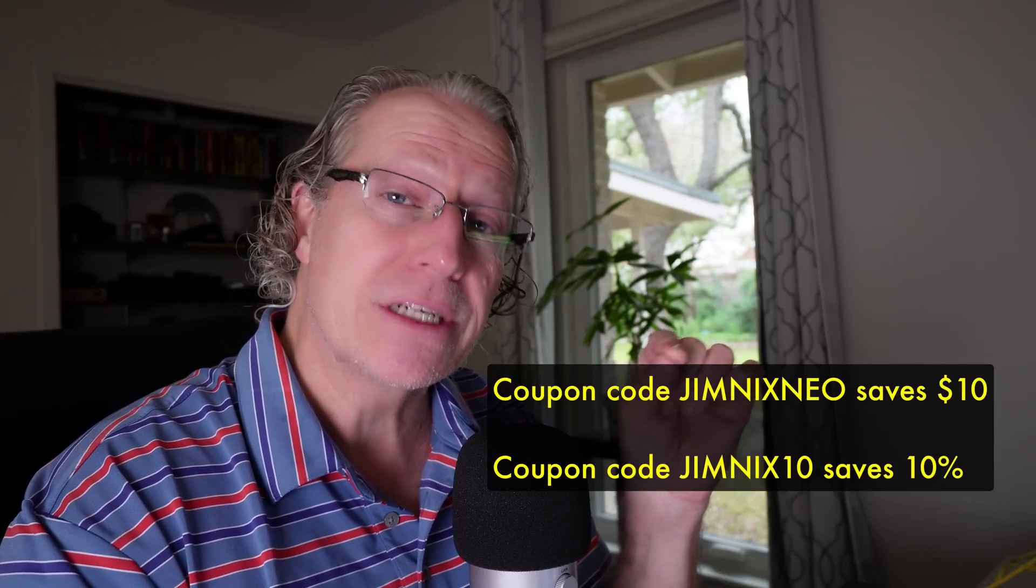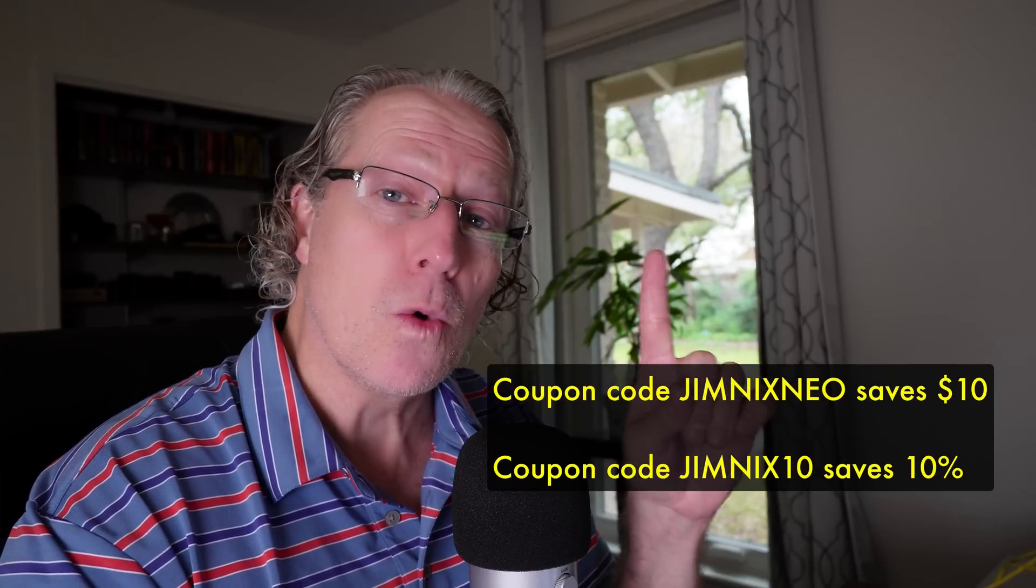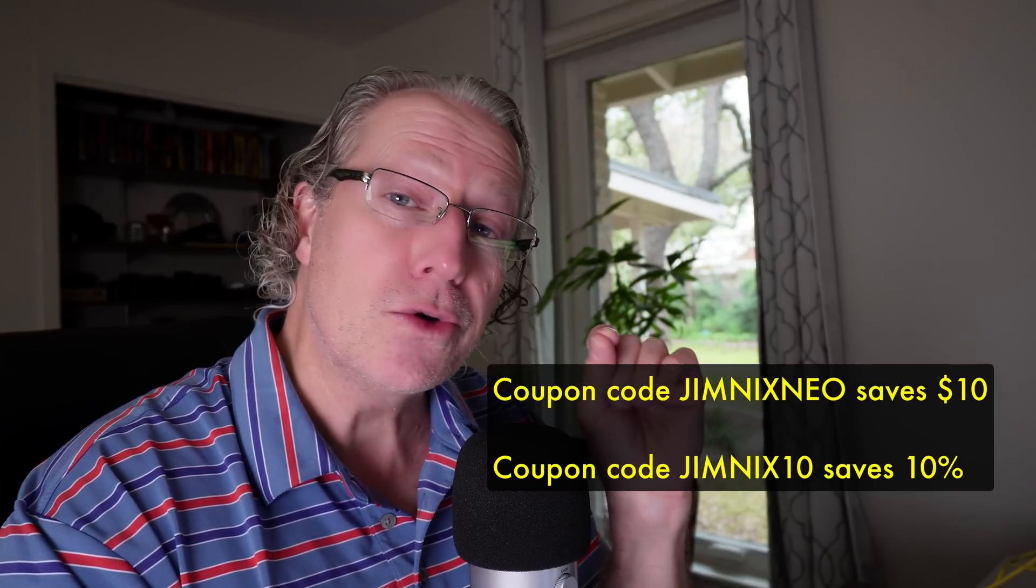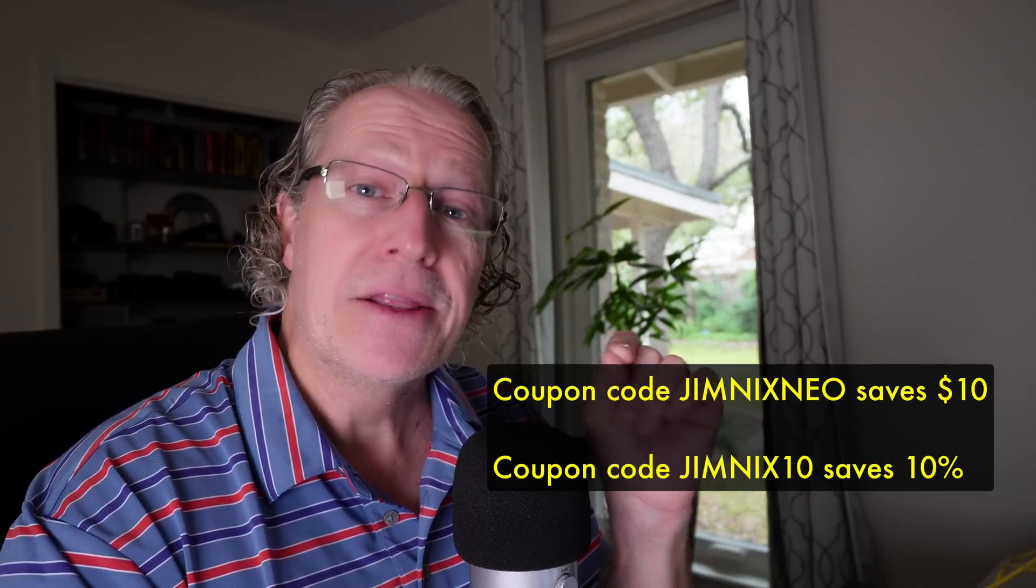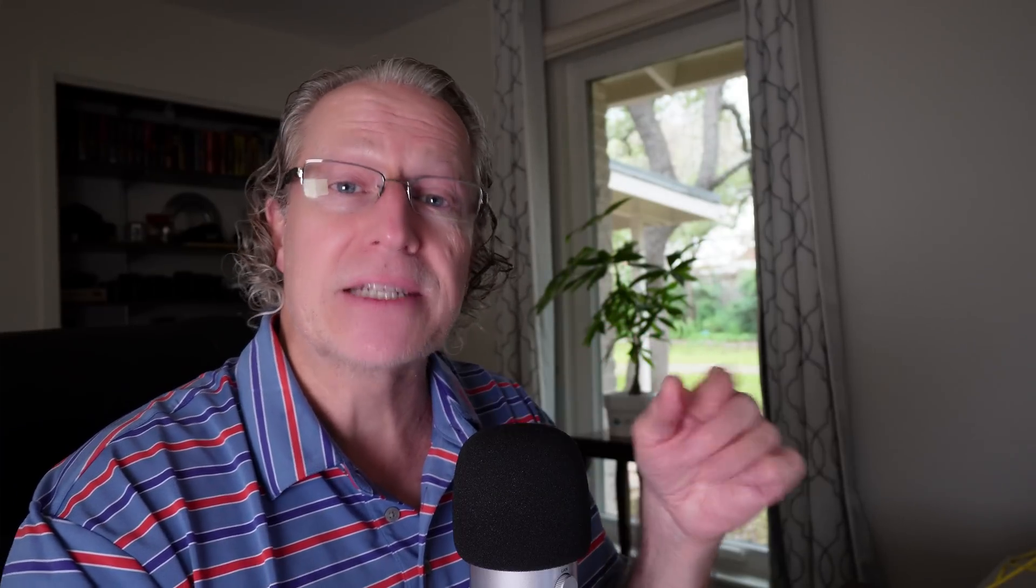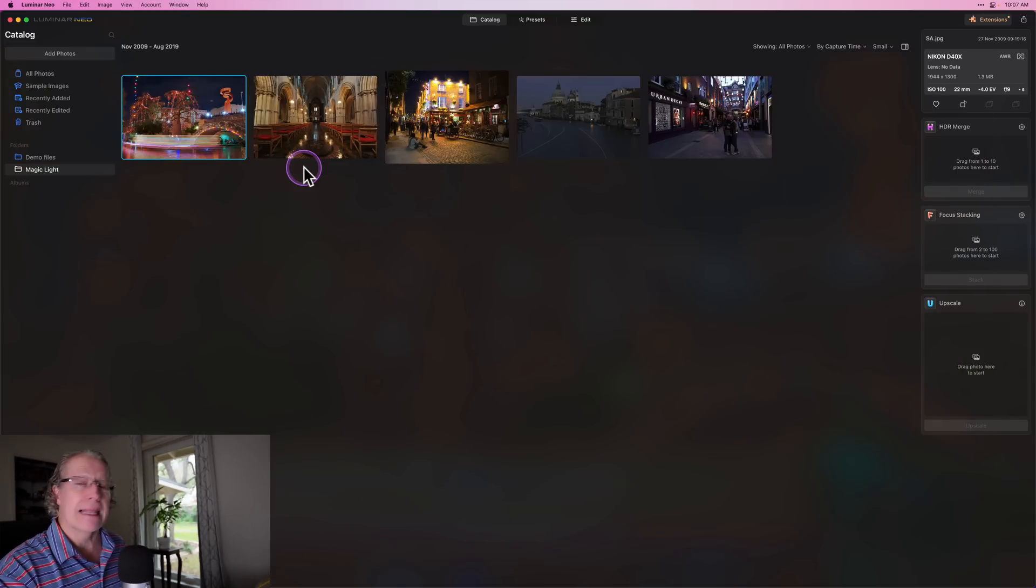If you don't yet have Luminar Neo or an extension pack, you can also buy individual extensions. There's a link down below that is an affiliate link that provides free support to me because they pay me a commission, but it's no extra cost to you. In fact, you can use coupon code GEMNEXNEO to save $10, or there's a new coupon code GEMNEX10 that saves you 10%. So if your purchase is over $100, you get 10% off instead of just $10, saving you more money.